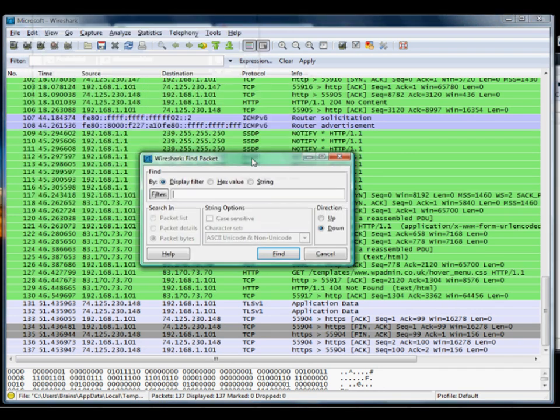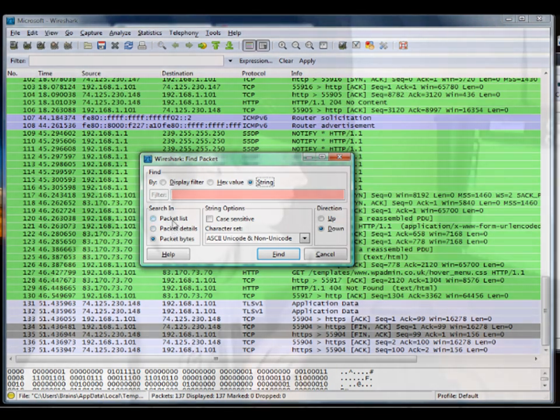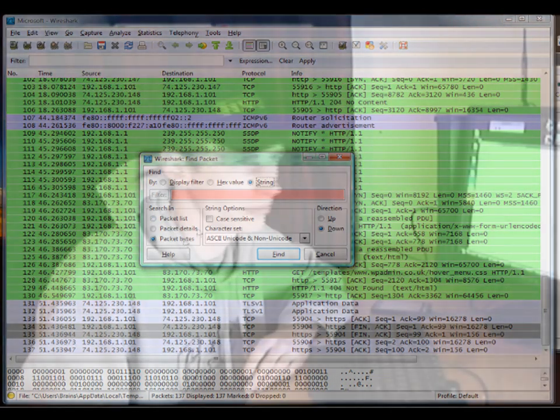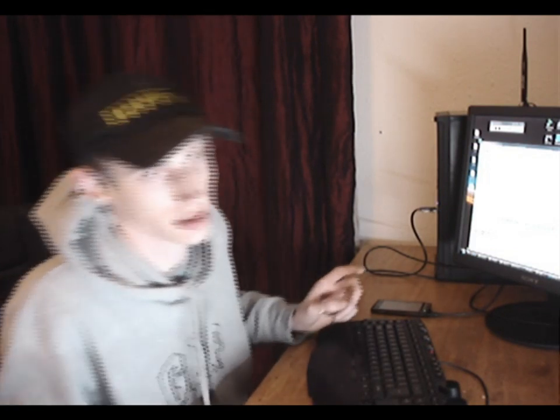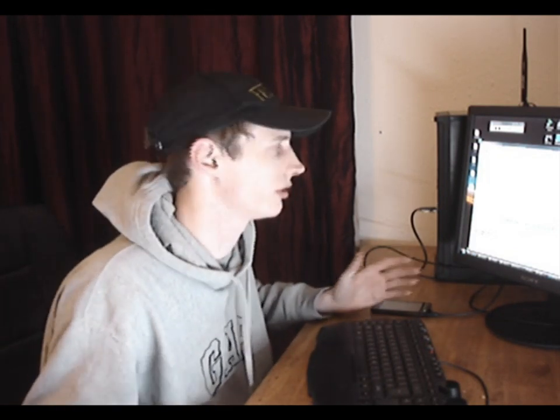Now we can search through the packets for the data. You could search for things like passwords, or you could search for user, or USR, or PWD. And that might bring you back some interesting packets if you were sat listening to other people's traffic on the network.